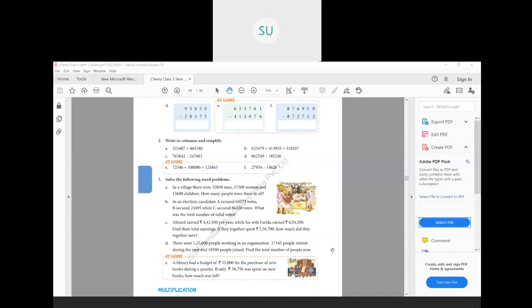Now the section 'write in columns and simplify' — I want you all to do that for homework in your notebooks. That is question number 2 in your classwork books.